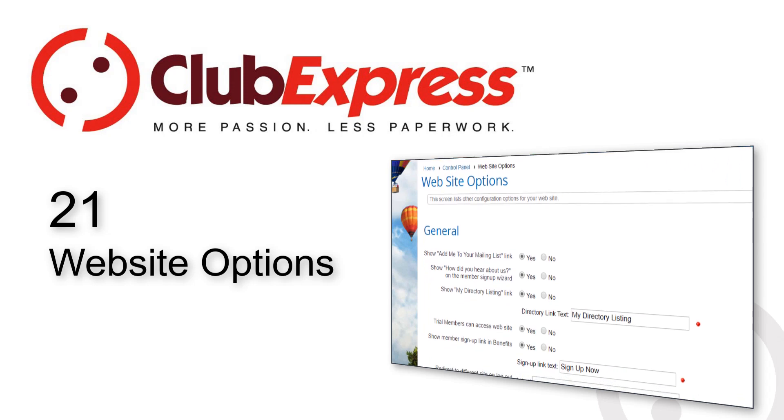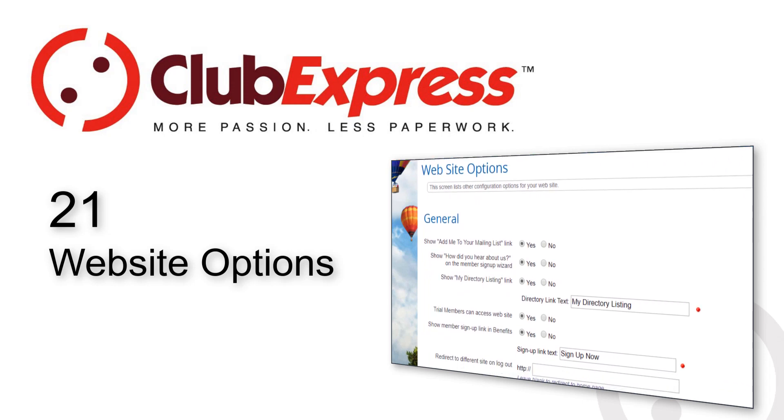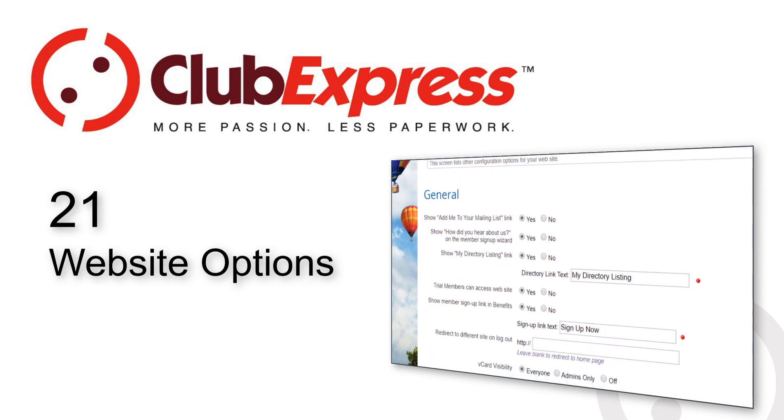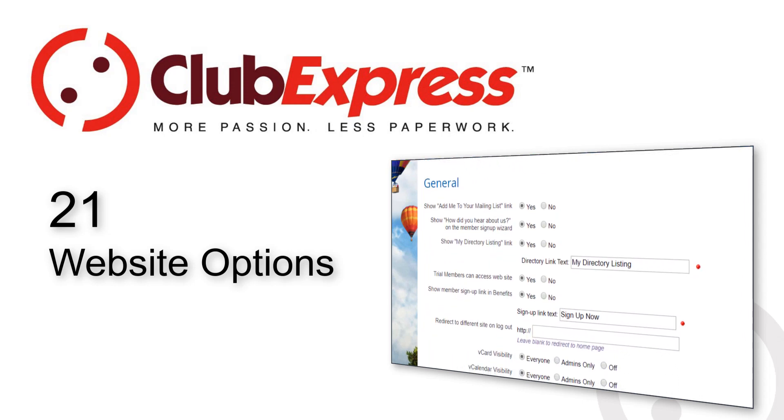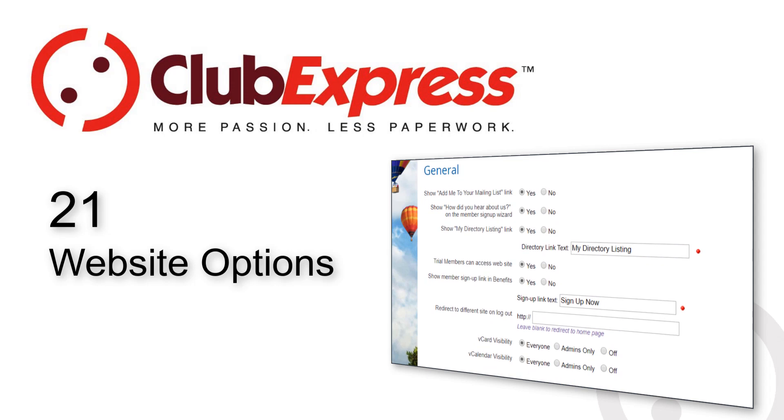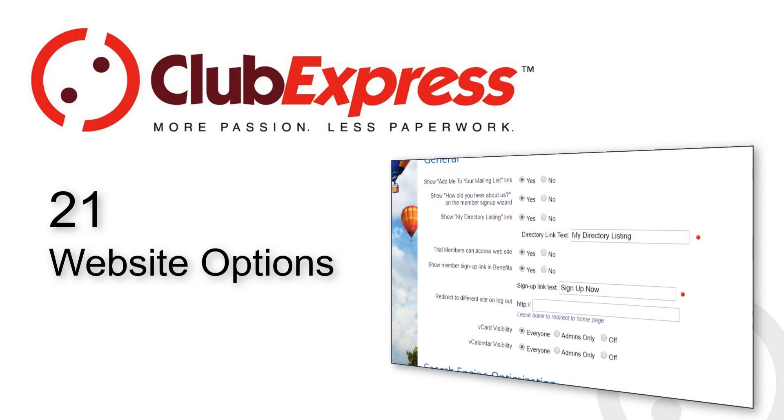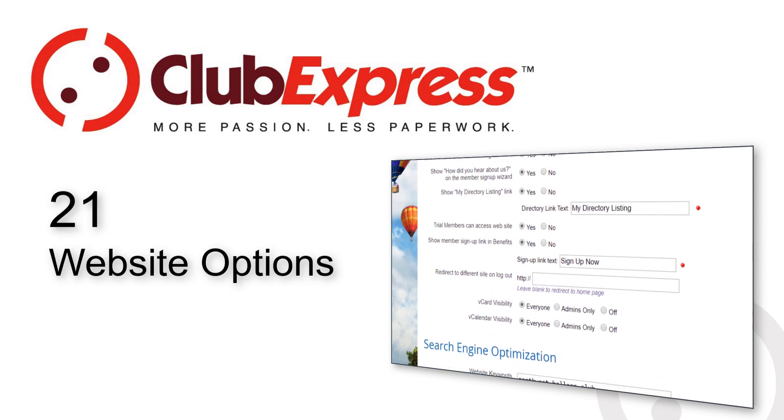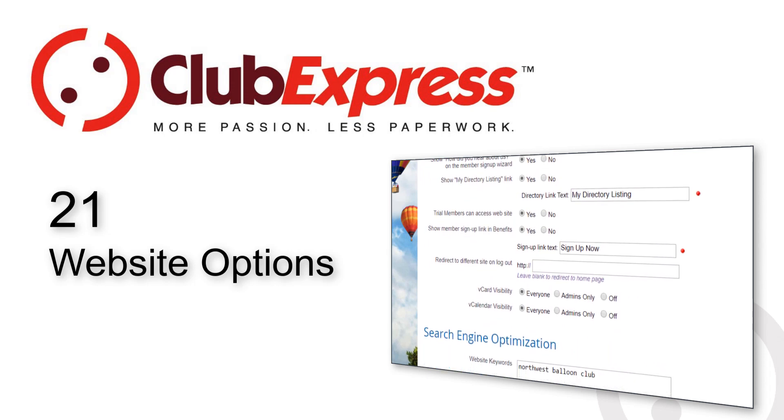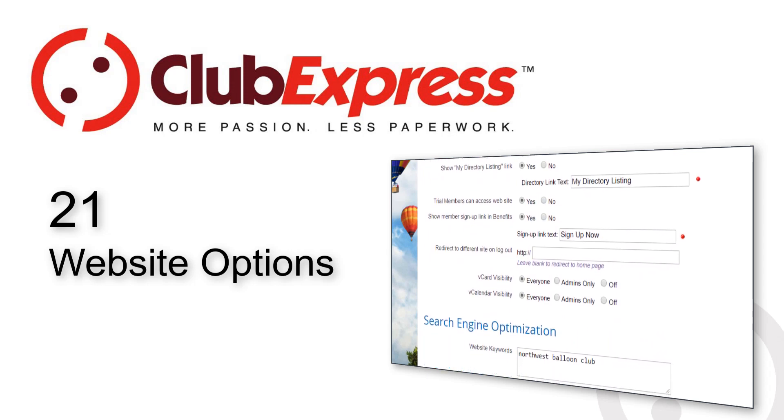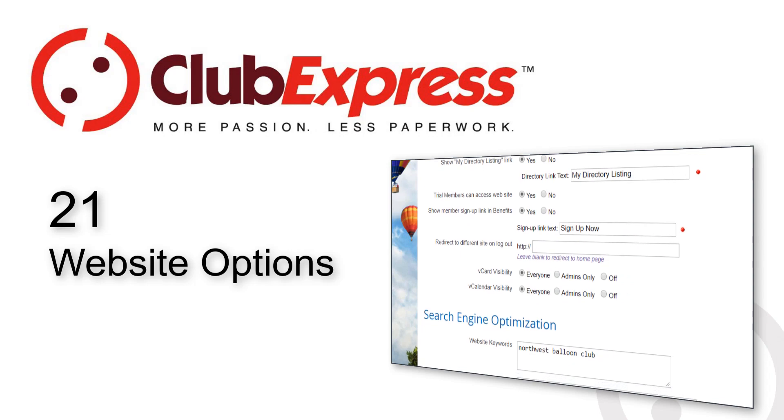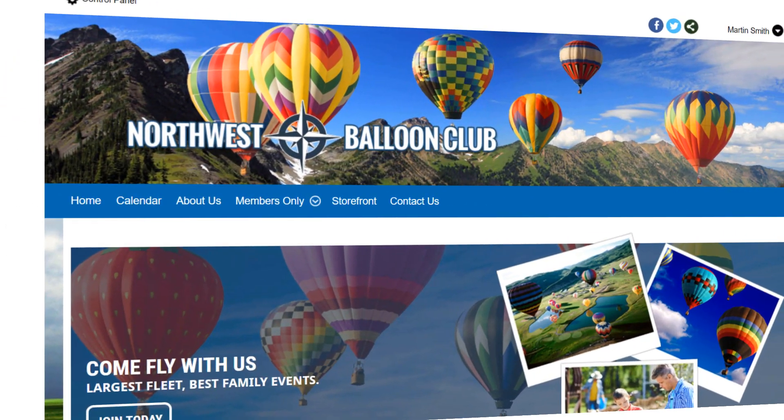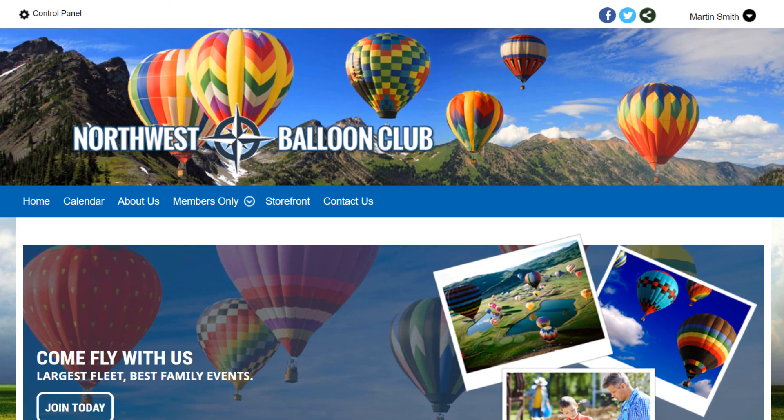There are many ways of customizing your website, including control over its look and feel, menus, and other features, and these are outlined in companion videos. This video focuses on the website options screen that presents choices to modify some website configuration settings.